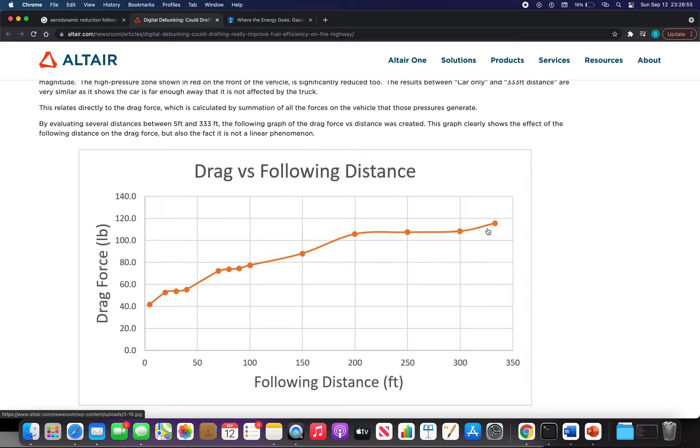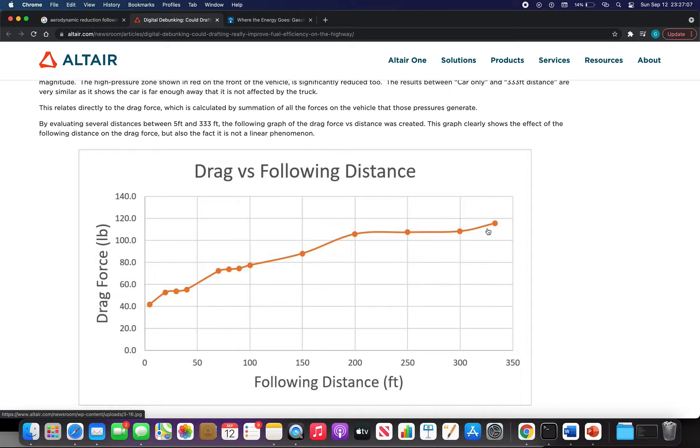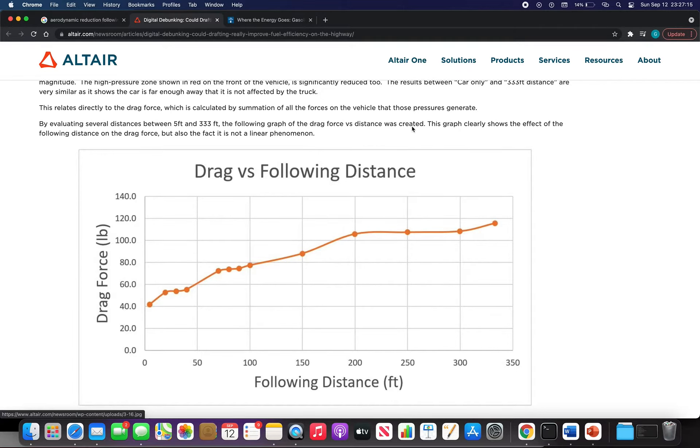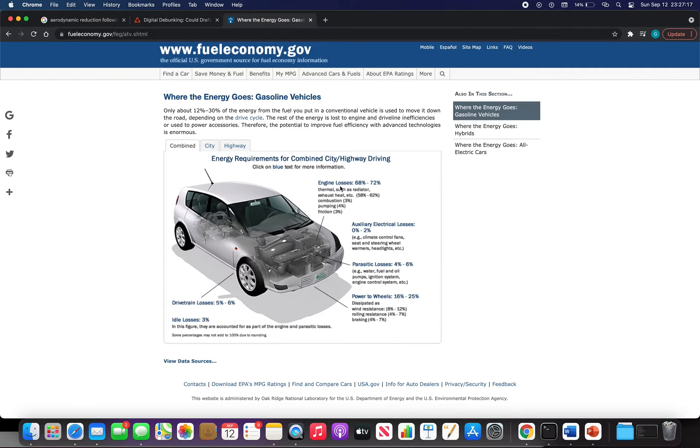You can see that for an average car driving behind a big vehicle, if it's driving really close—5 feet, which is way too close—it can save about one-third of the energy from aerodynamic resistance.